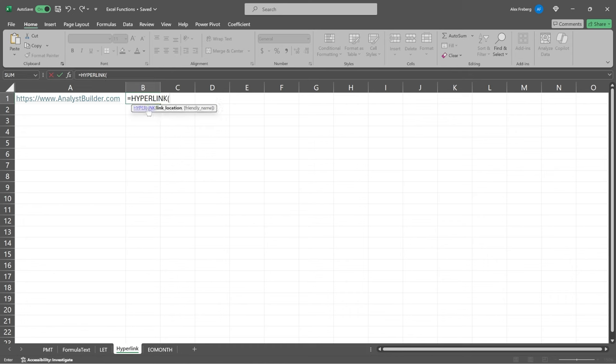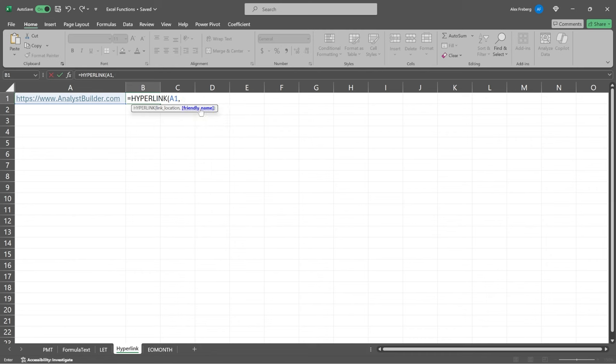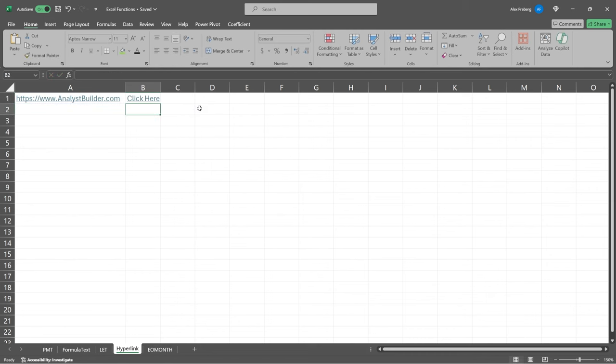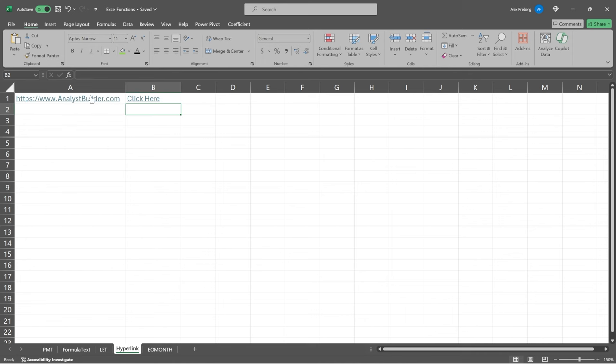But you're gonna open this up and you're gonna specify the link location. So you're gonna specify this A1. And then you're gonna do a comma and you can name it whatever you'd like. So for this one, I'm gonna say, just click. And I need to name it within parentheses, but I'm gonna say, click here. And I'll close the parentheses. And now these will take you to the exact same place, but this one is a lot more user-friendly.